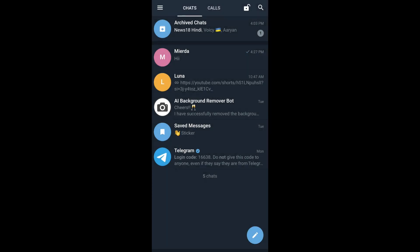And that's how you pin chats in your Telegram X app. I hope this video was helpful and thanks for watching.